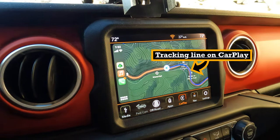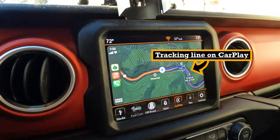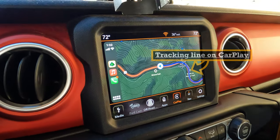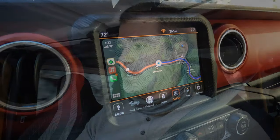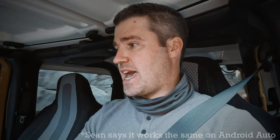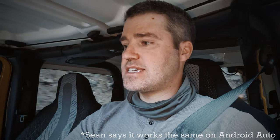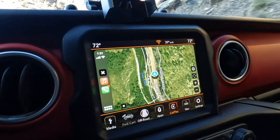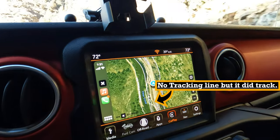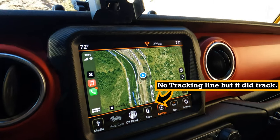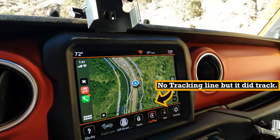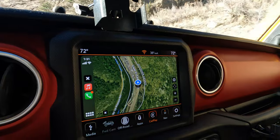Right now I'm pulling up Gaia GPS on my CarPlay — it's recording and showing the line for this trip. We'll review that at the end. OnX in CarPlay has the satellite map up and is showing tracking as well. So far both are going really well.